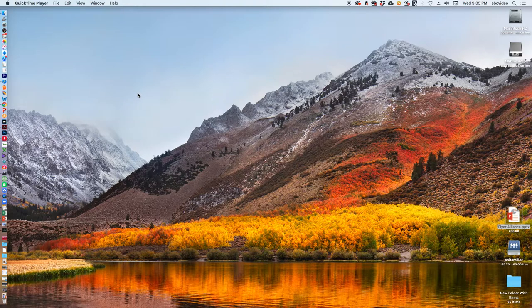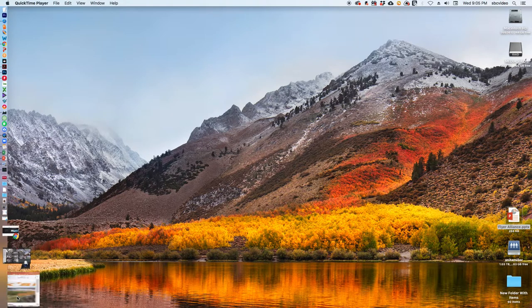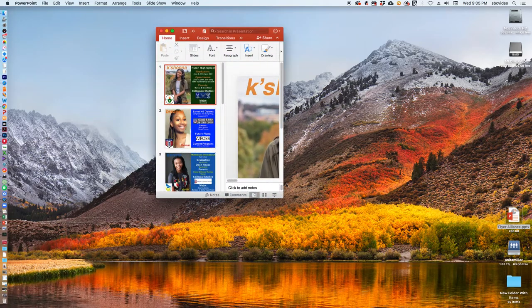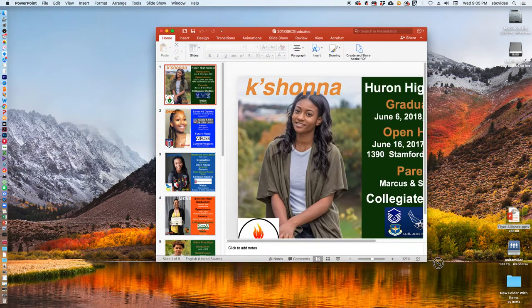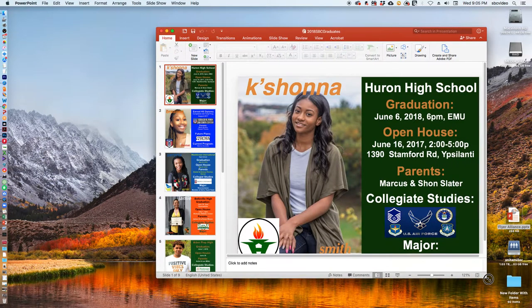The first thing I want to do is make sure I have my document open that I want to share. I have a PowerPoint presentation that I want to share, and this is the document I want to share.